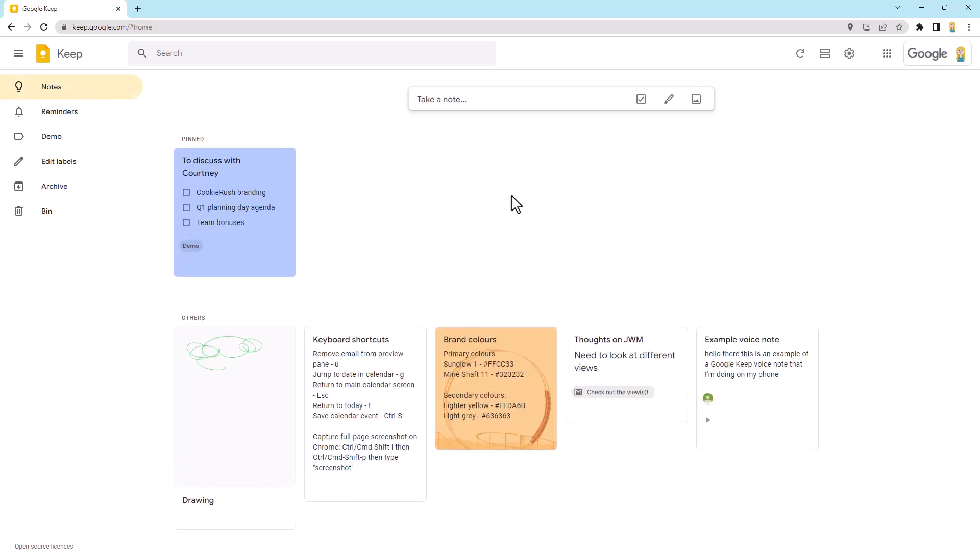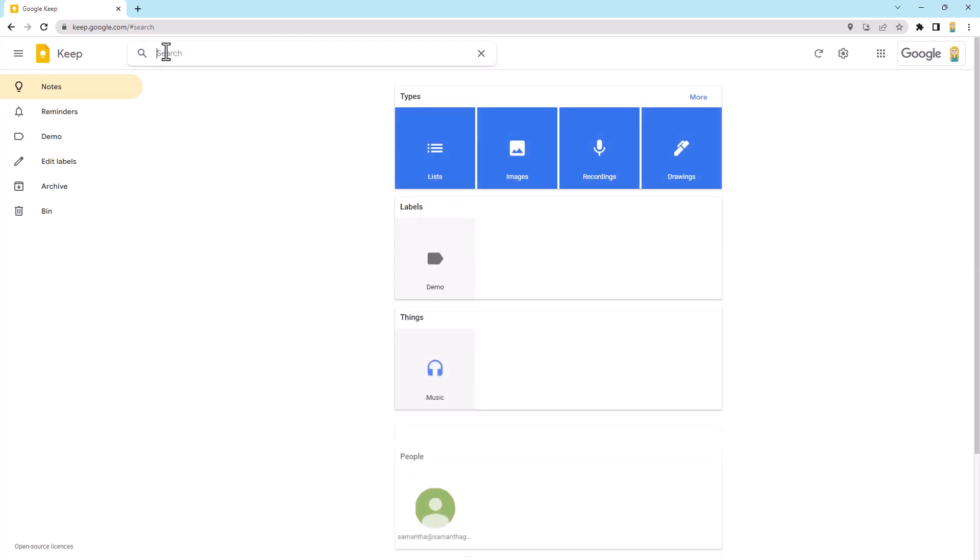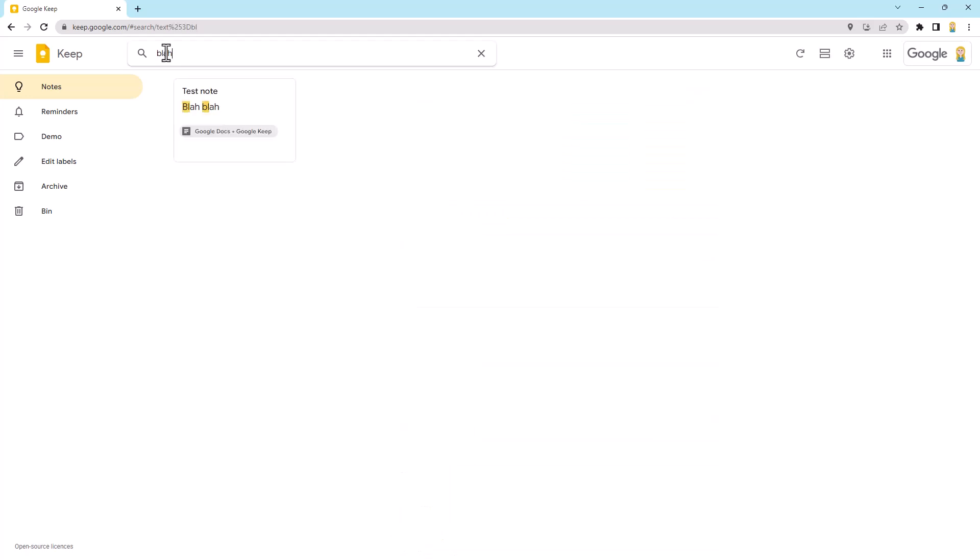But this is extra powerful when coupled with search. So if you use keep for a long time, you're going to have a lot of notes there. So what you can do, you can just come up to the search bar here and you can search. So I think I had the word blah on that note. So, for example, I'll do blah. There you go. It's come up nice and simple. So you can search on keyword,